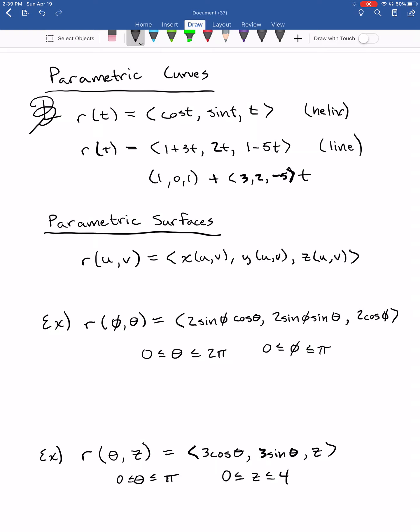Parametric surfaces have two parameters — rather than just t, we might have t and s, or u and v. The variable name doesn't matter; you can use u's, v's, s's, t's, or even x's and y's. Given those parameters, I provide a function for the x coordinate, a function for the y coordinate, and a function of u and v for the z coordinate. This gives us a parametric surface.